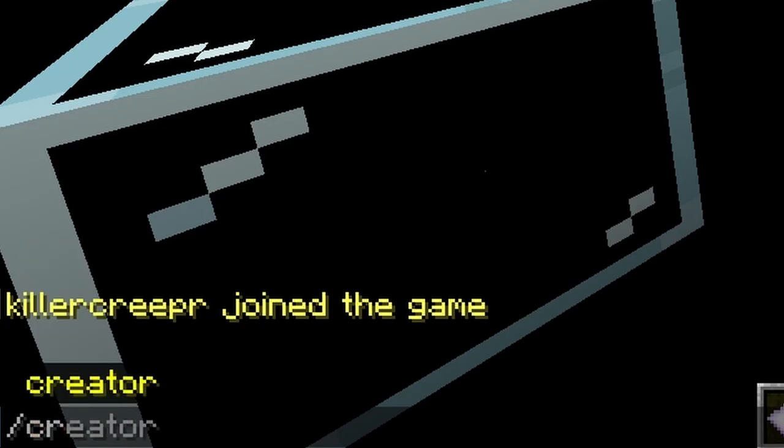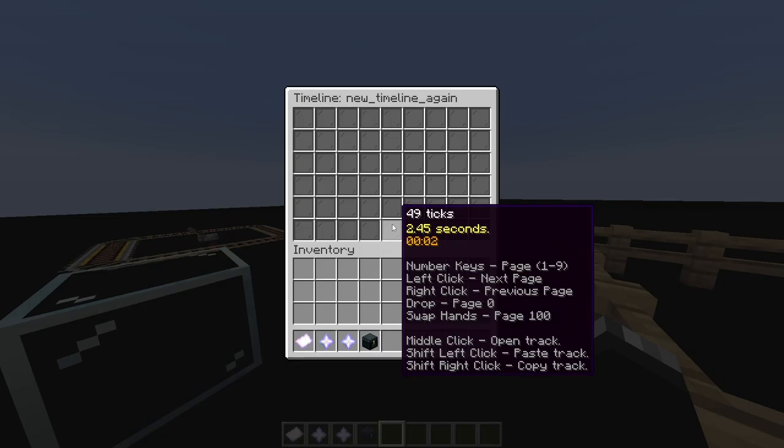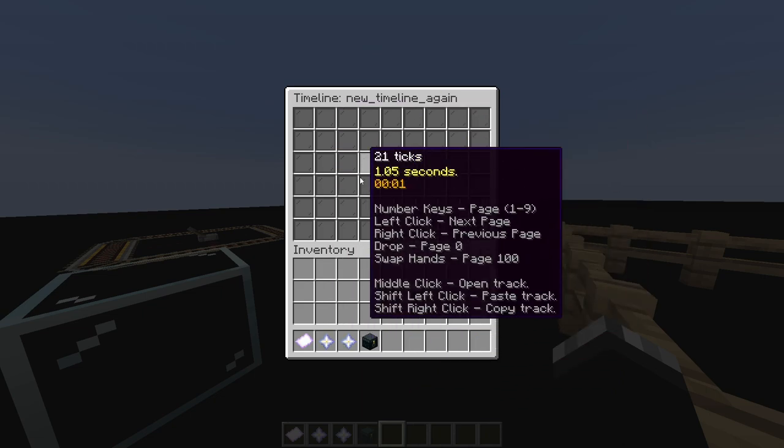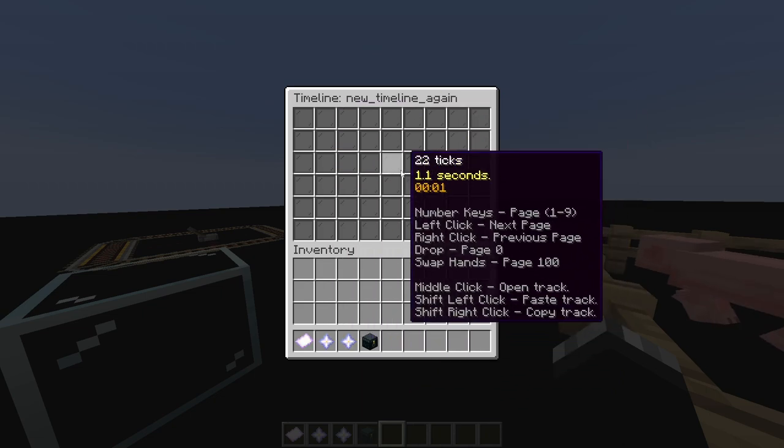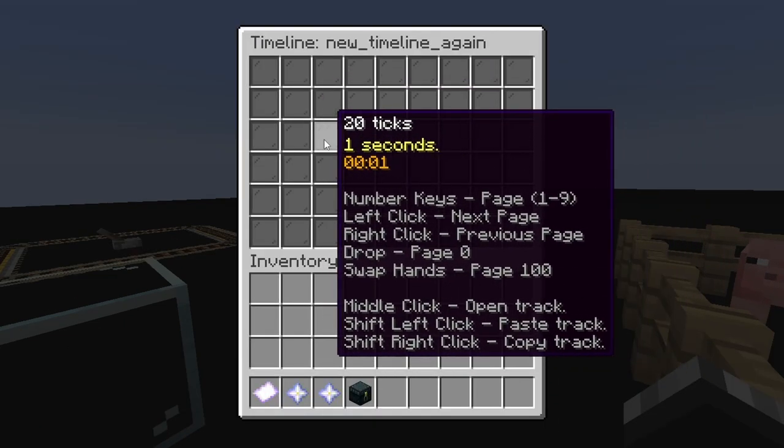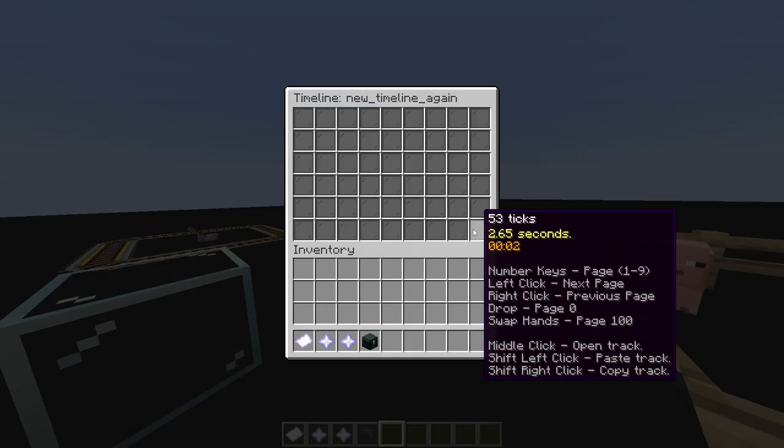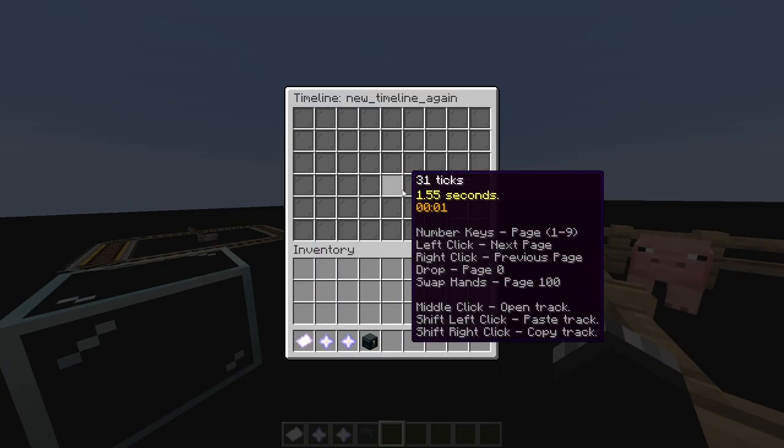And technically this timeline does not exist until I actually put something into it. Or you can also do slash creator menu, and then put in a timeline name, and it'll open up this little menu. If you hover over any of these glass panes, you'll see it has the ticks, the seconds, and the little timestamp. You can read the controls.